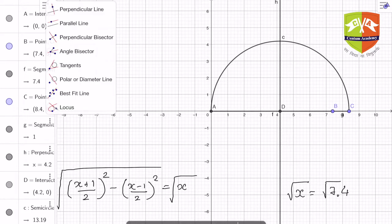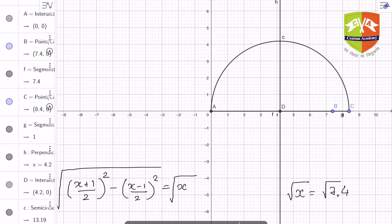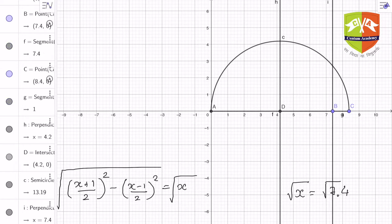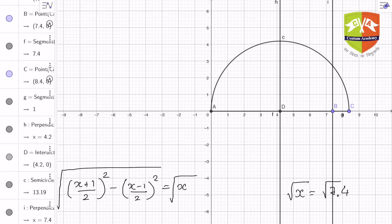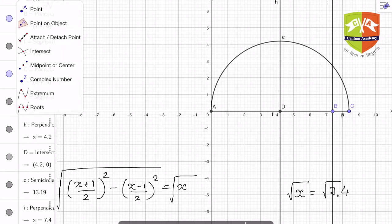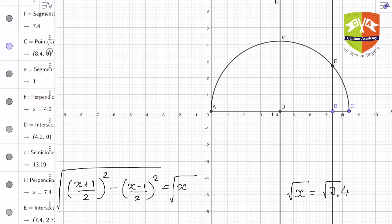Next, take a line perpendicular to AC and passing through B. The line drawn is perpendicular to AC and passing through B. We find the point which is the intersection of the perpendicular and the semicircle — that point is E.